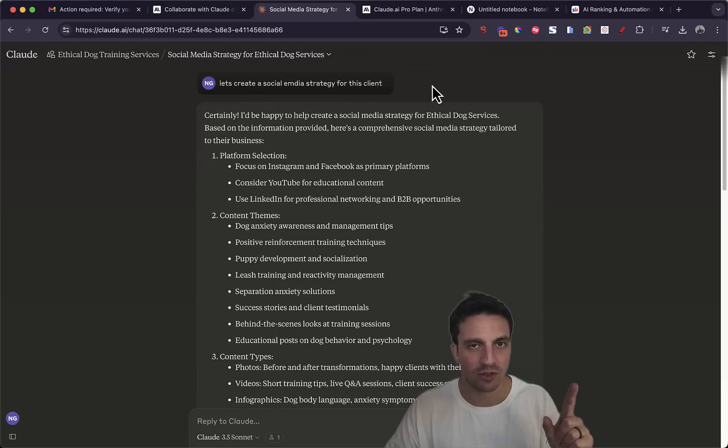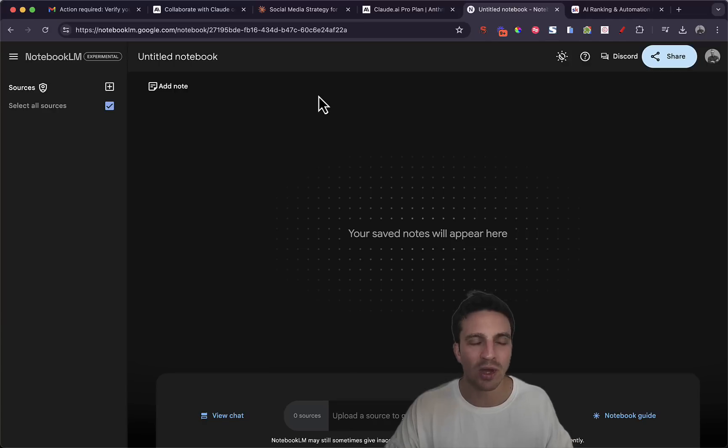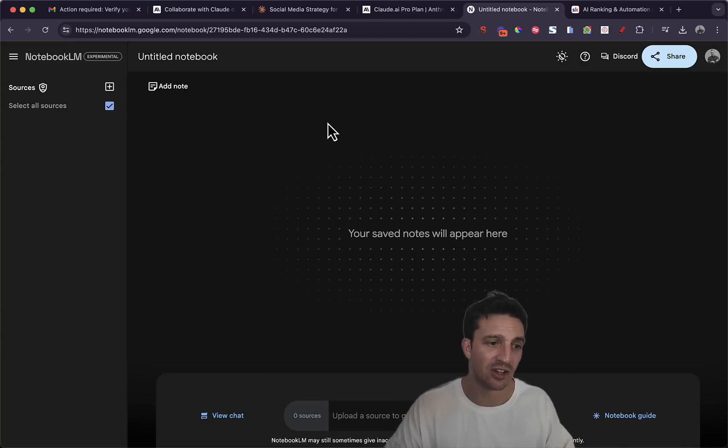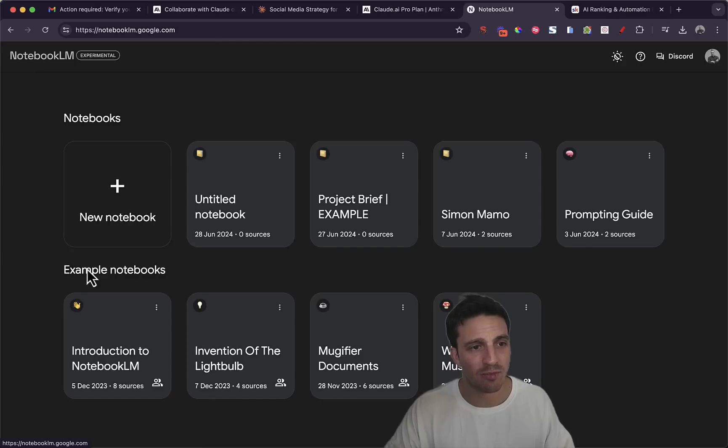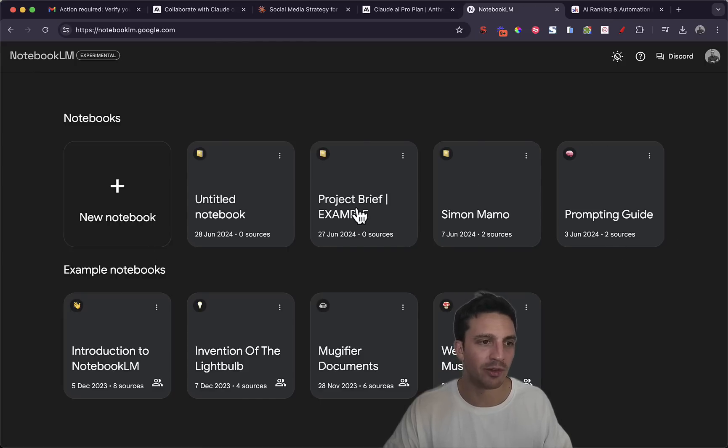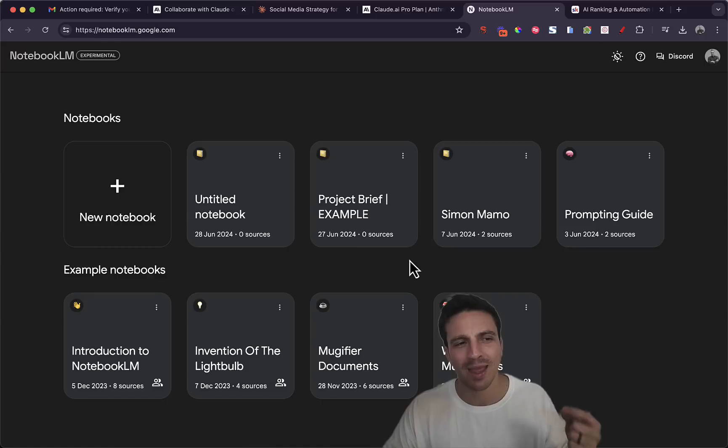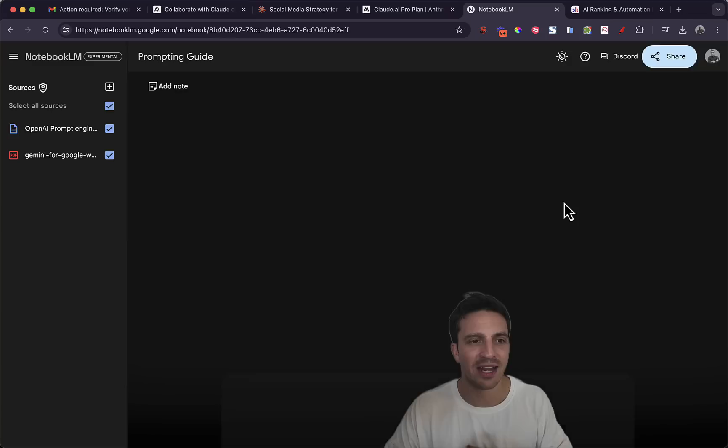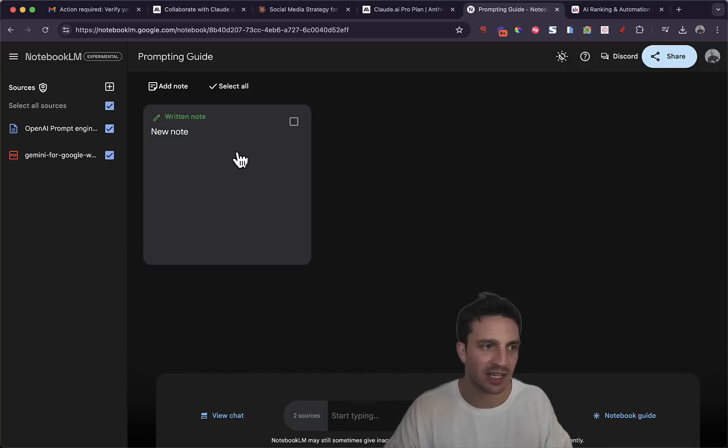And that is called Notebook LM and it's now finally available all around the world. They had it available only in the United States for a little while. And if you sign into Notebook you can see that I've already got a couple of notebooks open and it's kind of very much the same where I can add, for example I made a prompting guide here.